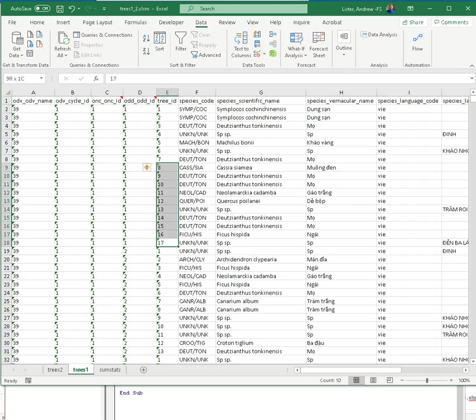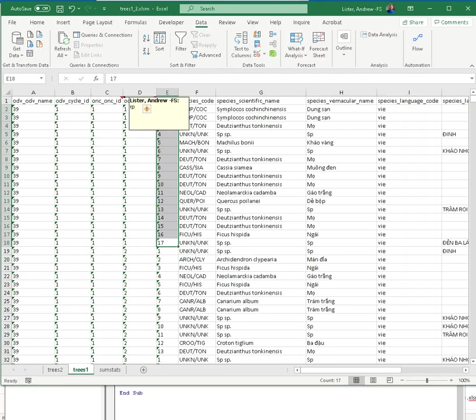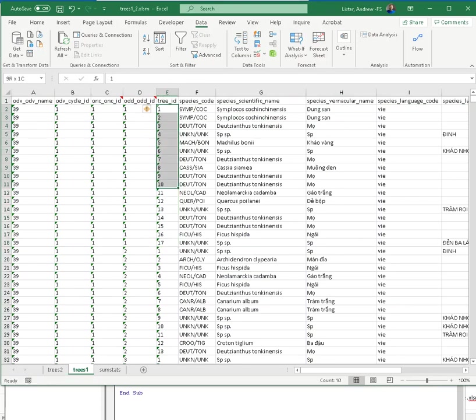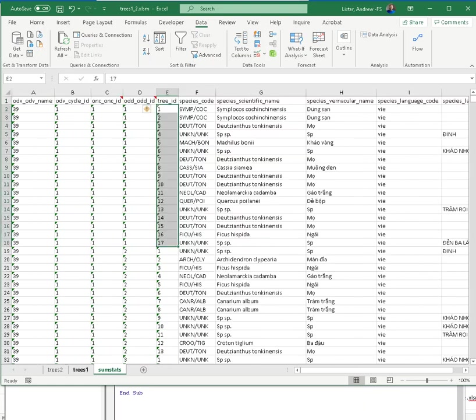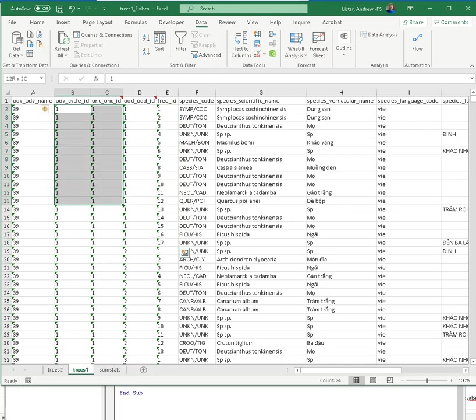What we see is that for this combination of ODB name, cycle, RP, and MP, we have 17 records. 17 is tree ID. Lo and behold, we get the 17 here. So it's 39, 1, 1, 1. We got 17.